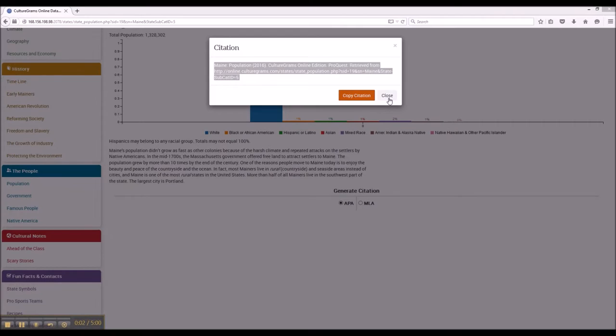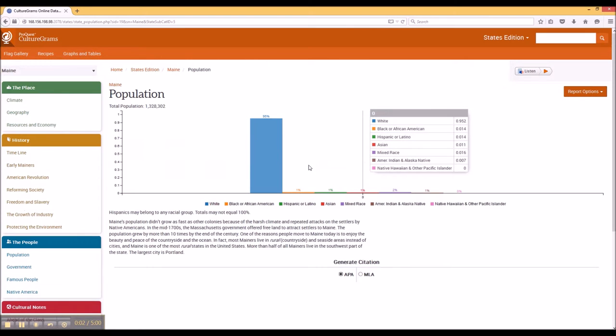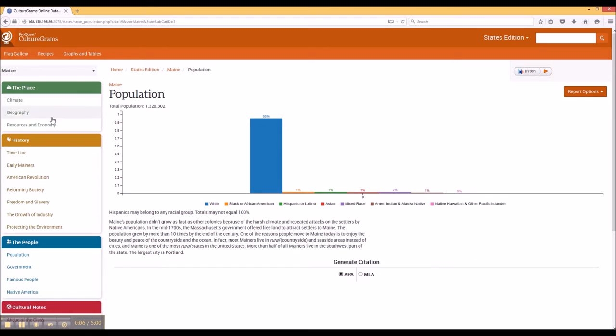I believe that one of the best things about CultureGrams is its design. It's very easy to use, there's a lot of information within it, and it's fun to explore.